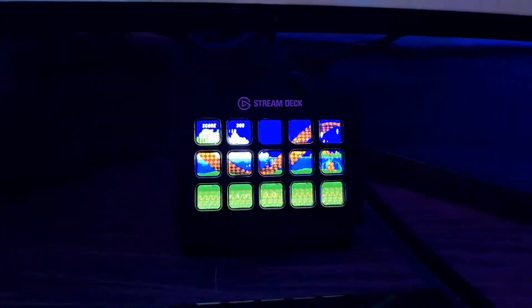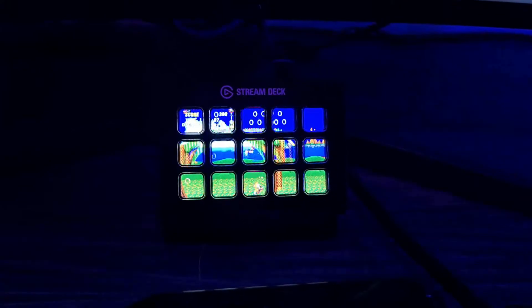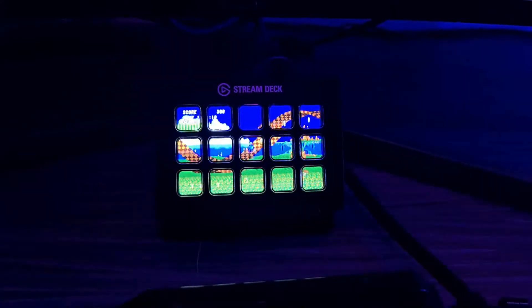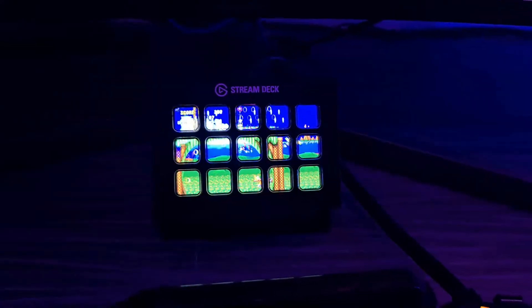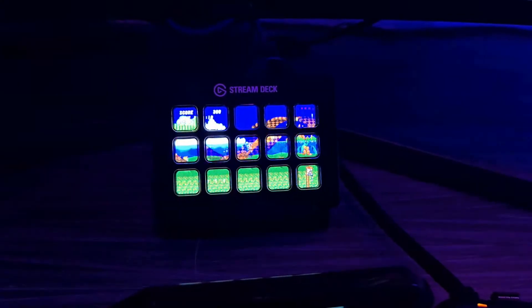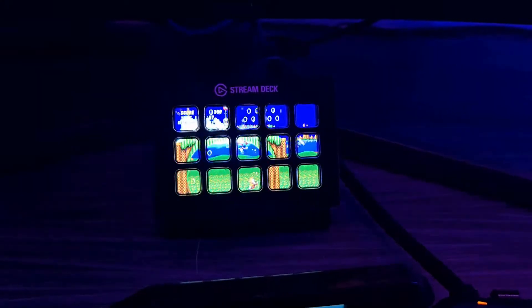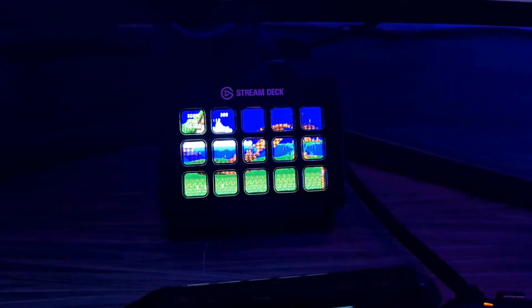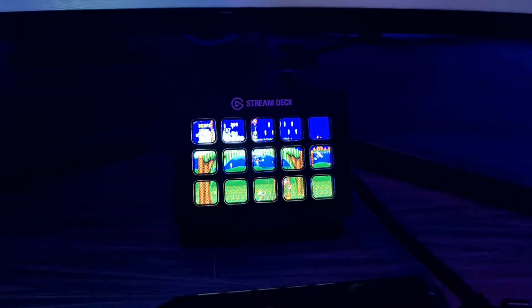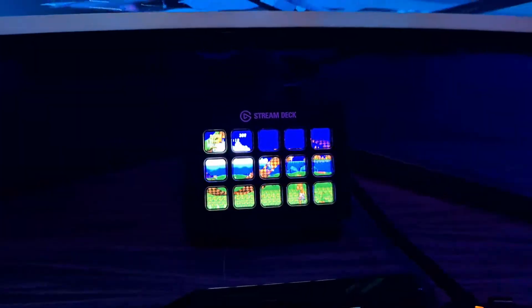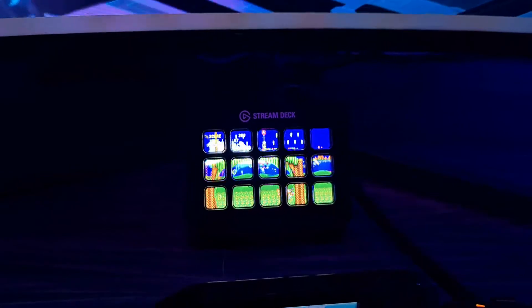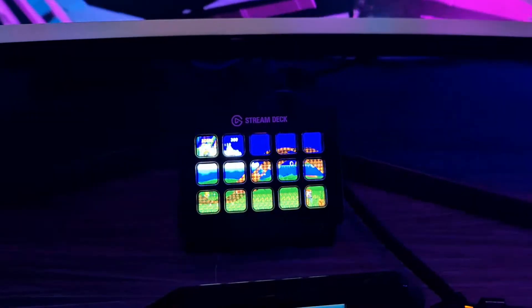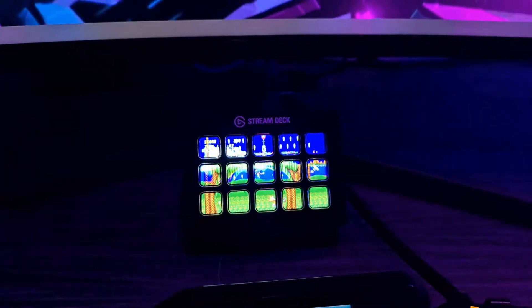First things first, you have to understand a little bit about the Stream Deck. What I've actually done is each tile is a different picture or a different GIF. It's obviously one big GIF and I've divided it down into smaller little GIFs and then got them to work all together simultaneously, hence why you get a little Sonic running around in circles.